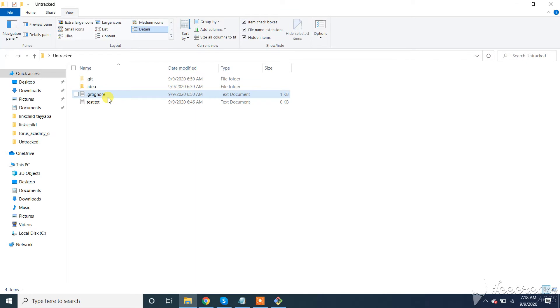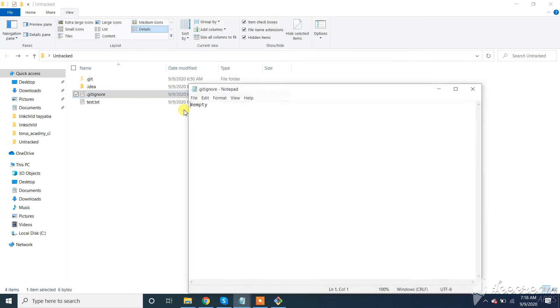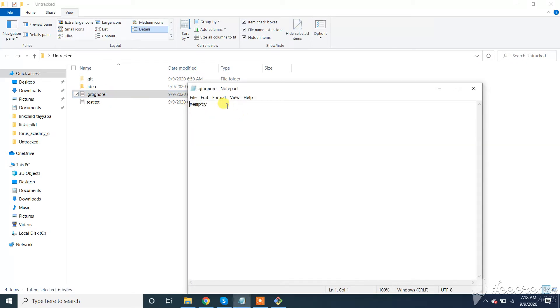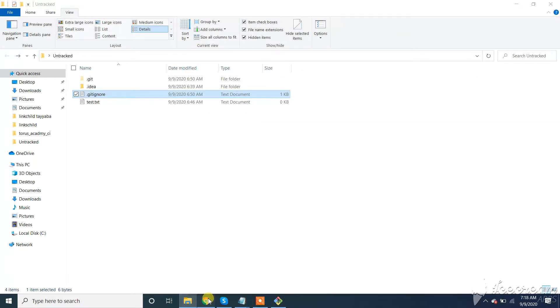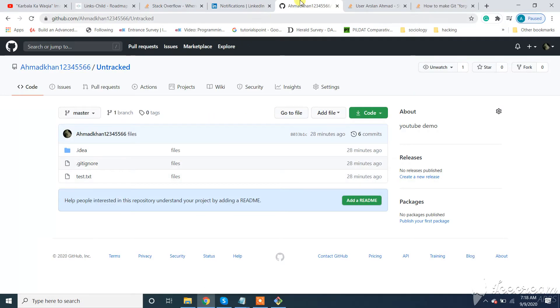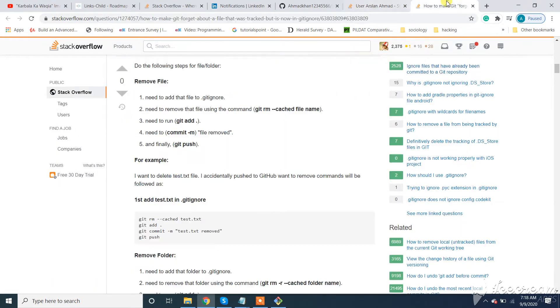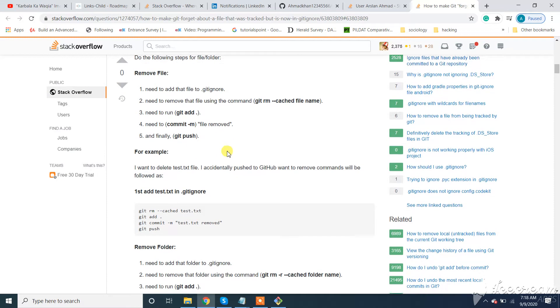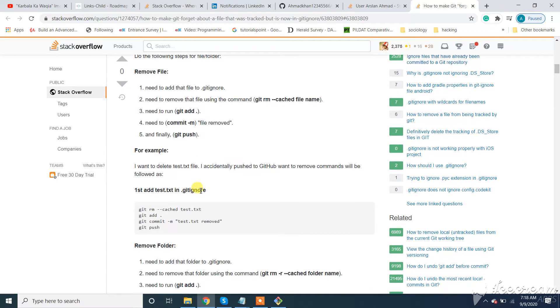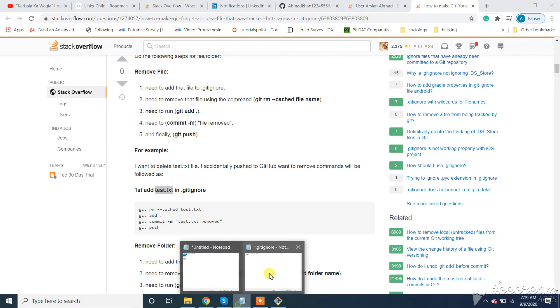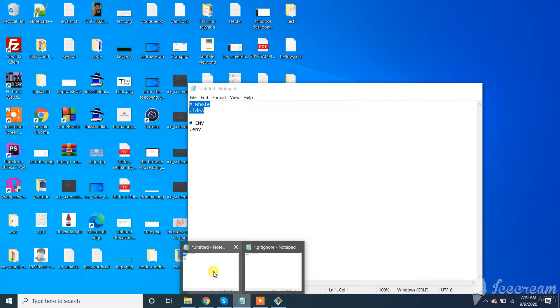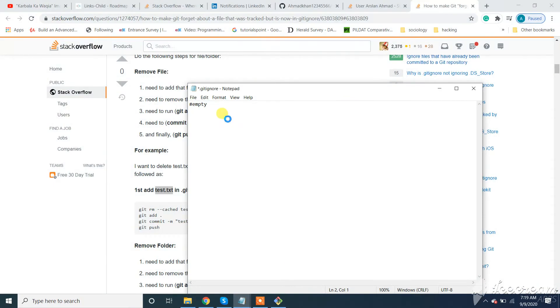Open the .gitignore file. You can open it in any editor. I have a detailed answer from Stack Overflow. First we need to add this to .gitignore, this file test.txt. Now let's add it in .gitignore.